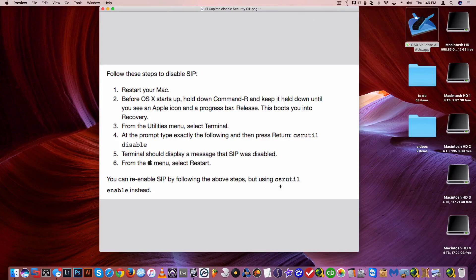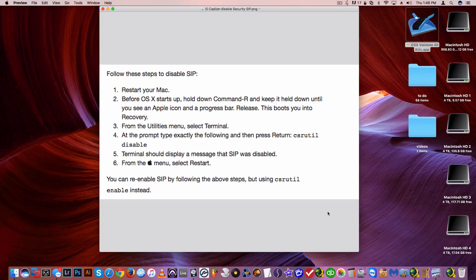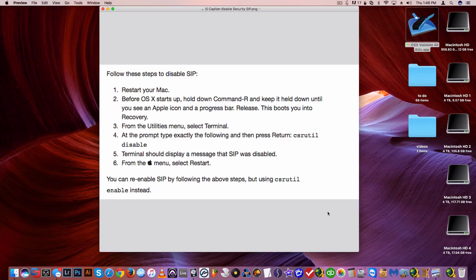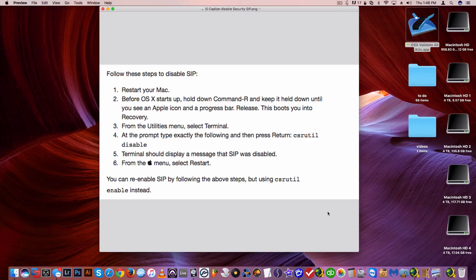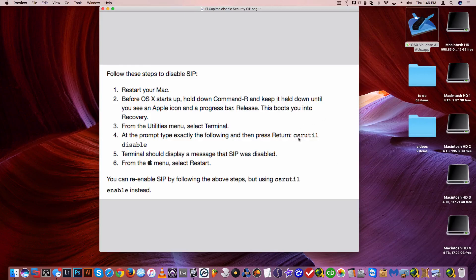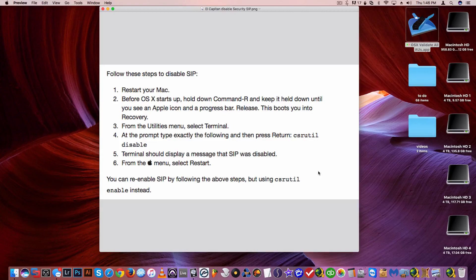Very simple. You need to start in recovery mode, so you're gonna shut down your computer, hold Command R and start the computer. Once the recovery partition opens, you go to utilities, terminal, and then you type this thing right here: csrutil disable. Then you just say restart after you're done.